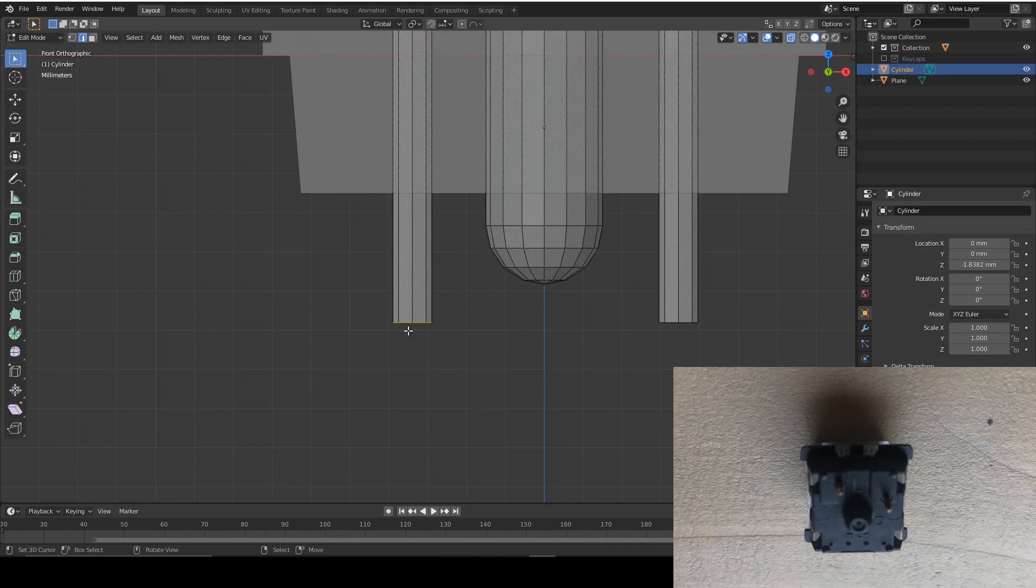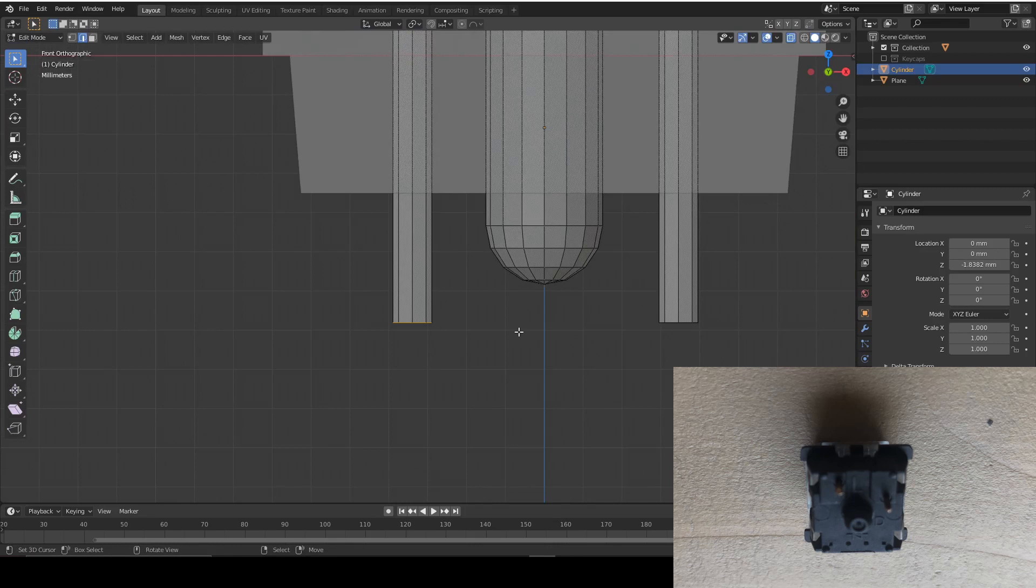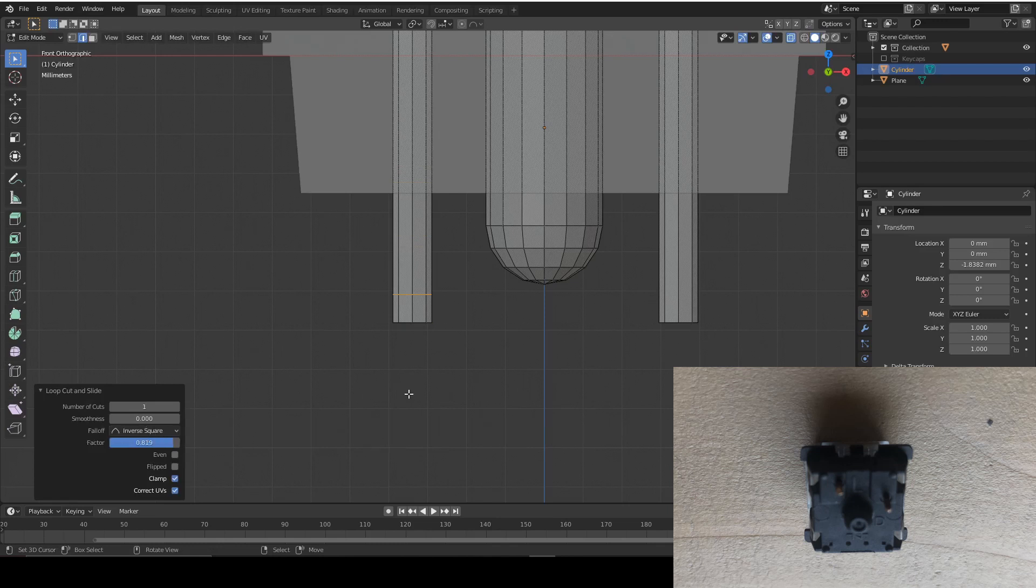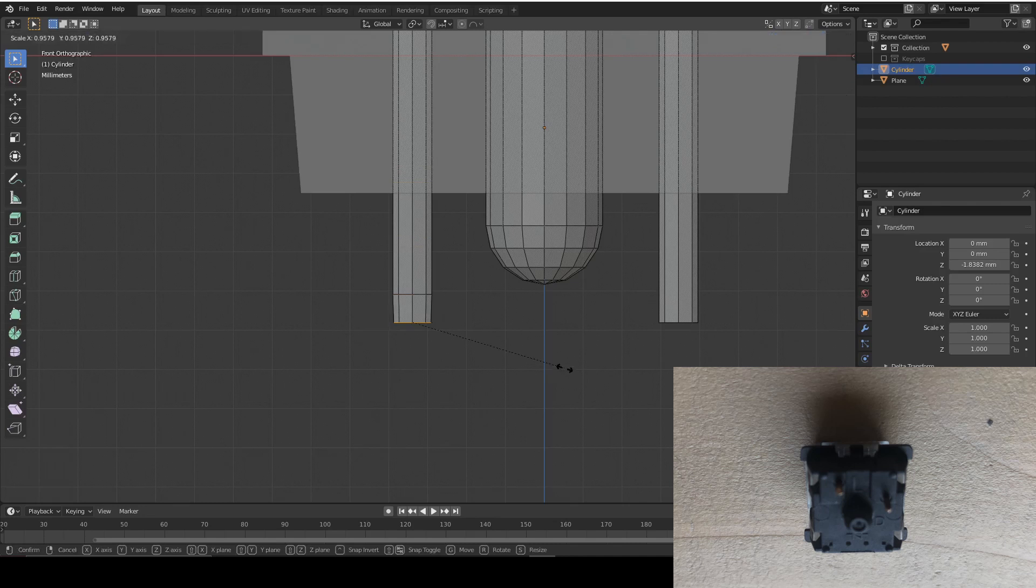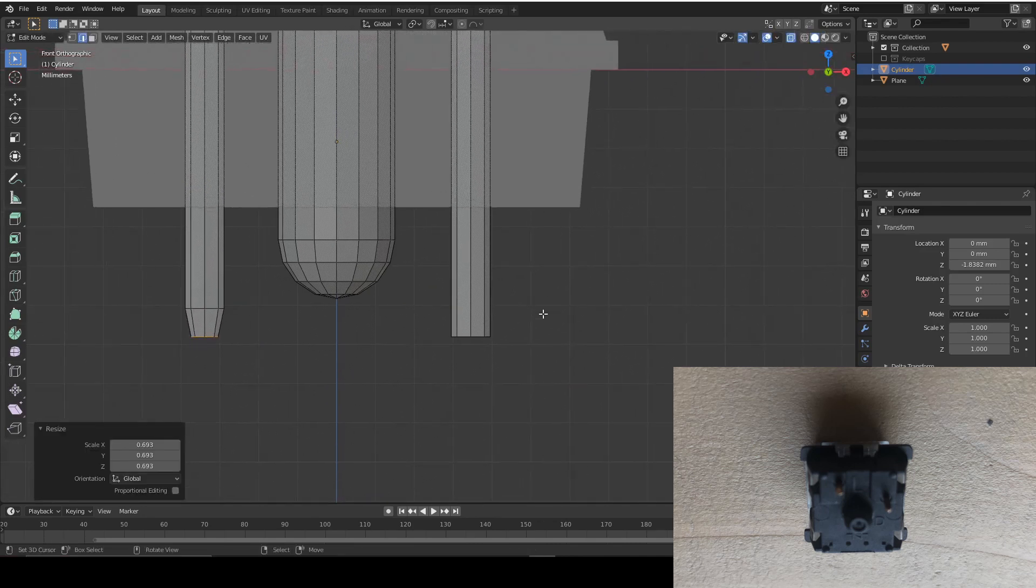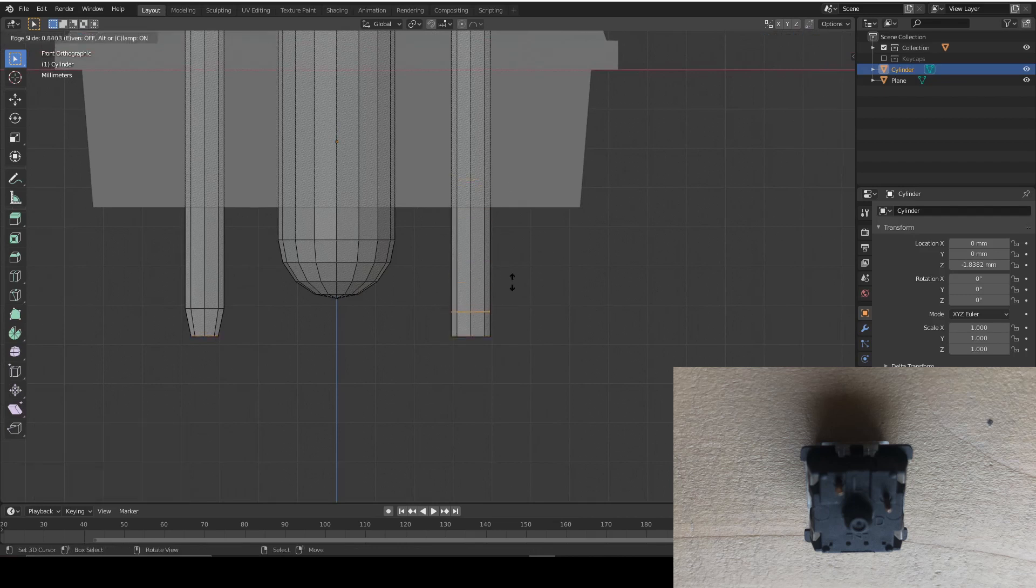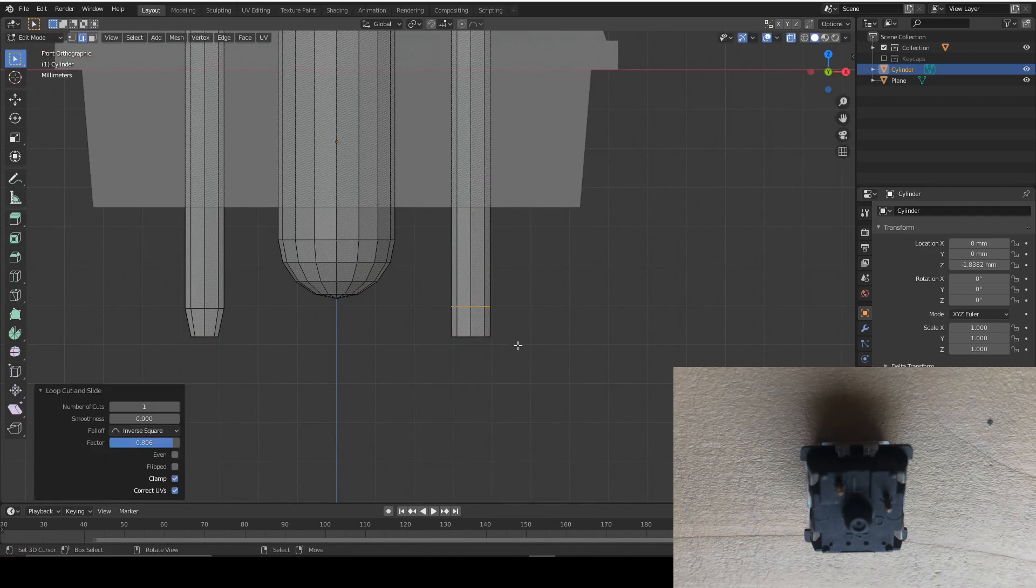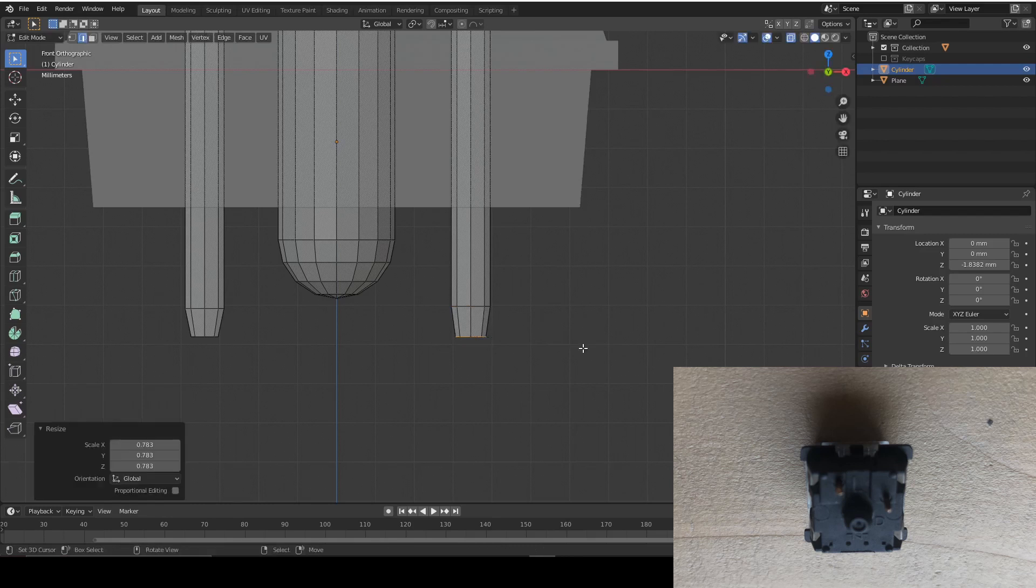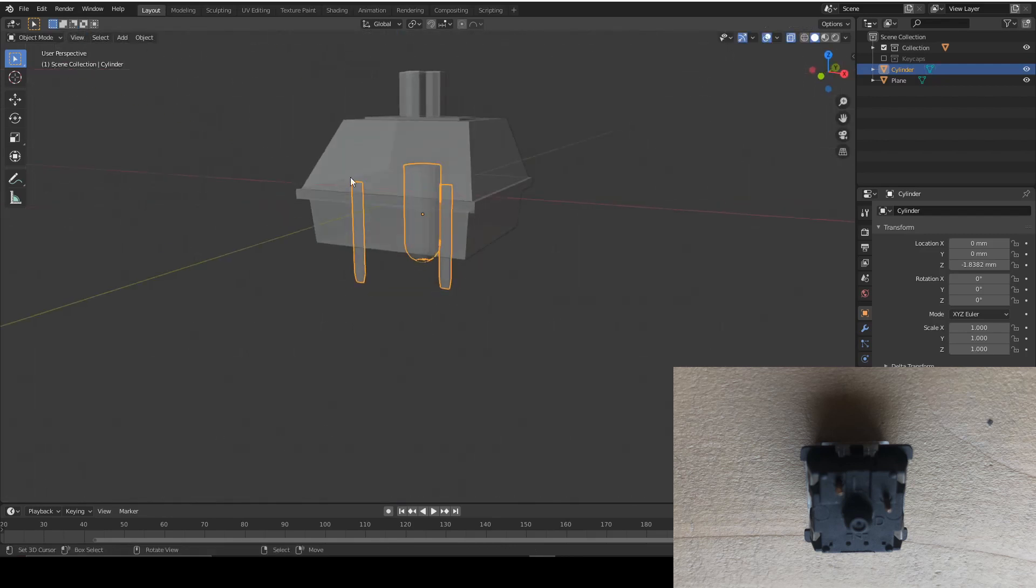So I'm going to add an edge loop and then we're going to move it down to the bottom. So we can scale this in like this so it makes a nice point. And then we're going to do the same for this. Control R edge loop, move it down, select the bottom and scale on all axes. And then we're done.